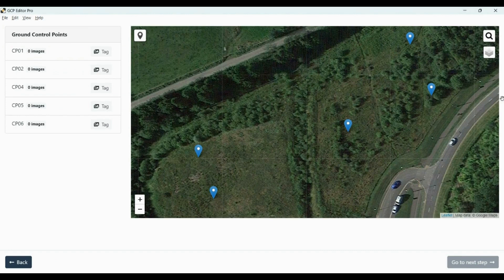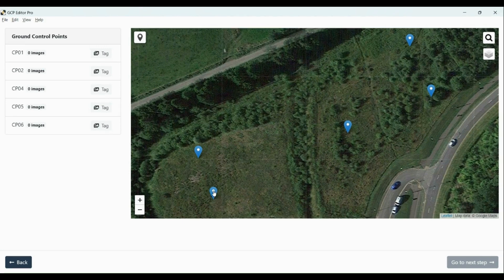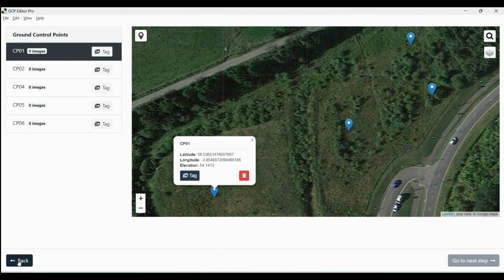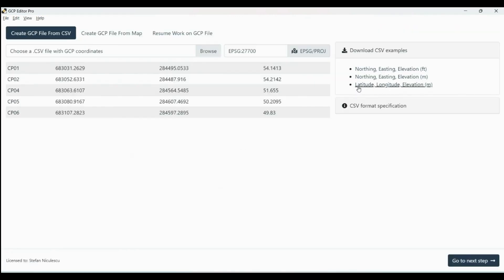After that we're going to enter this menu. The reason why we're not going to do all the GCP conversion in this menu is because the output is going to be also in OSGB36, and when you try to import it in WebODM it's not going to recognize it and it's going to give you errors.